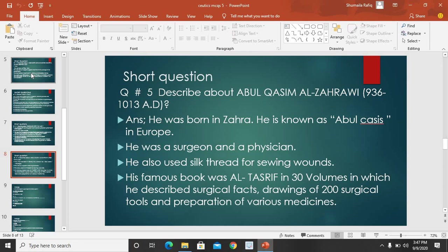So this was about Abul Qasim al-Zahrawi — jo Zahra mein paida hua, jis se Zahrawi kaha jaata hai, aur Europe mein use Abulcasis ke naam se jaana jaata hai. Woh ek great surgeon aur physician tha. Usne sab se pehle zakhm ko seene ke liye resham ke dhaage ka istemal kiya, aur uski famous book hai Al-Tasrif.